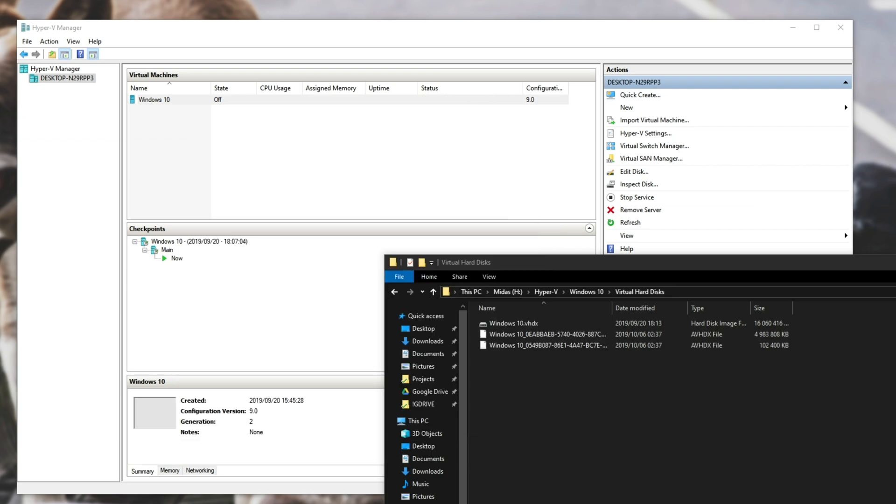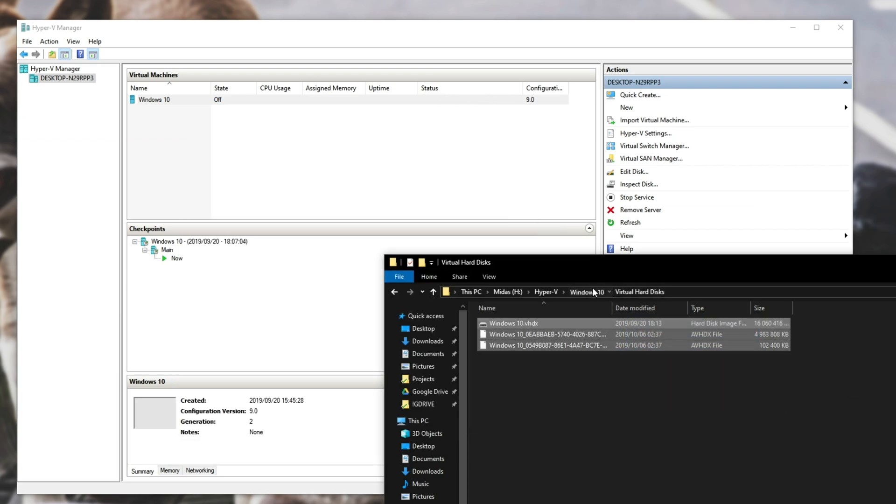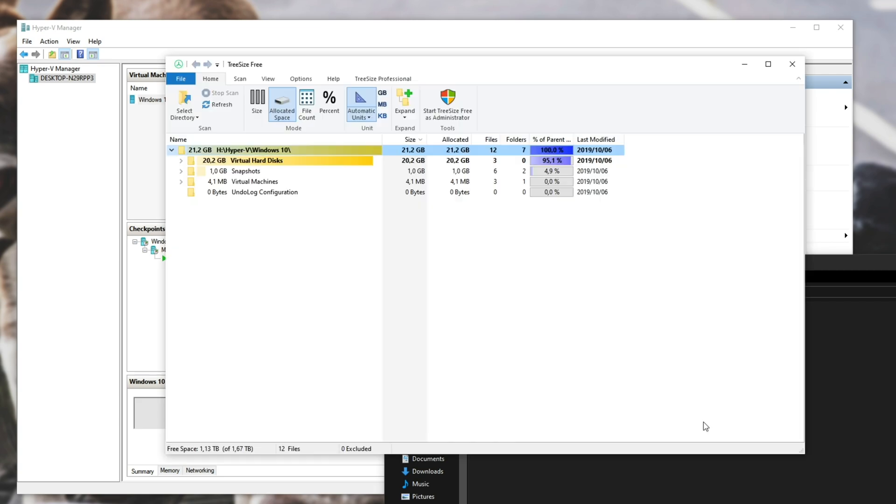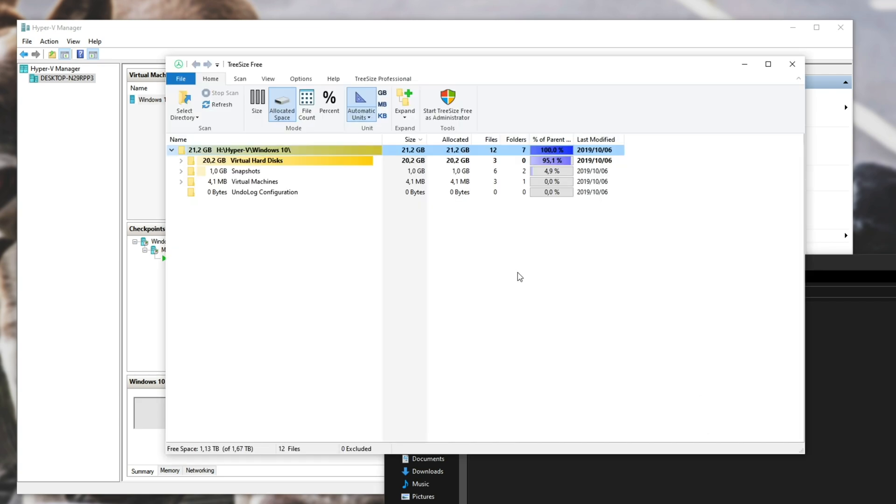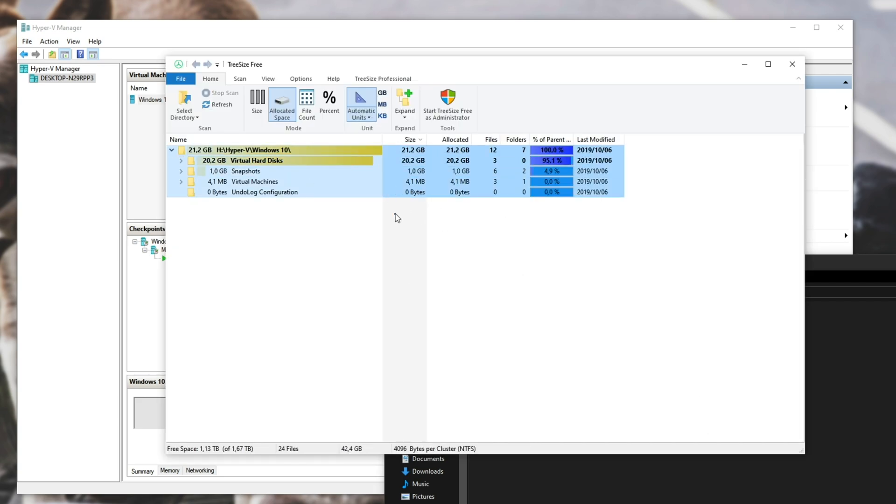So this process can take some time, but it's finally finished. All of my files have been moved across. Heading back to the Visualization Software, you can see that absolutely everything is moved across the same way that it was on my hard disk. It's now on my SSD.